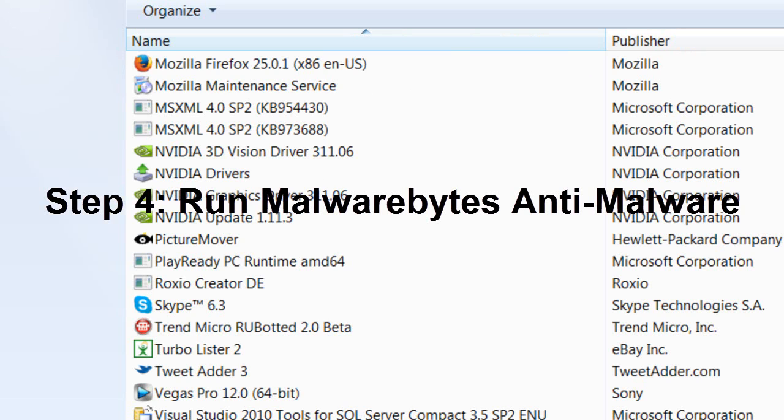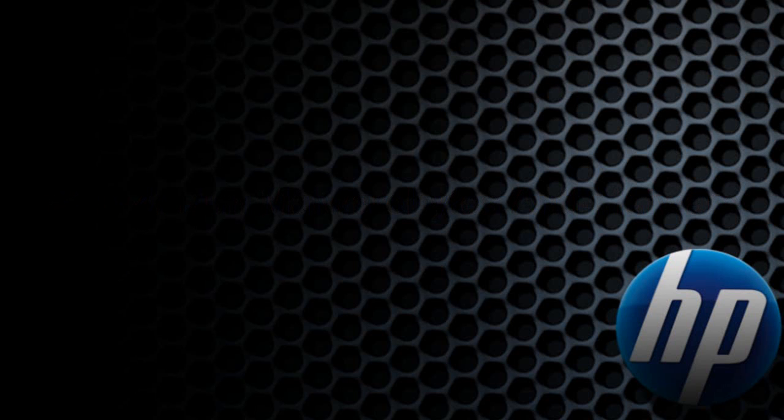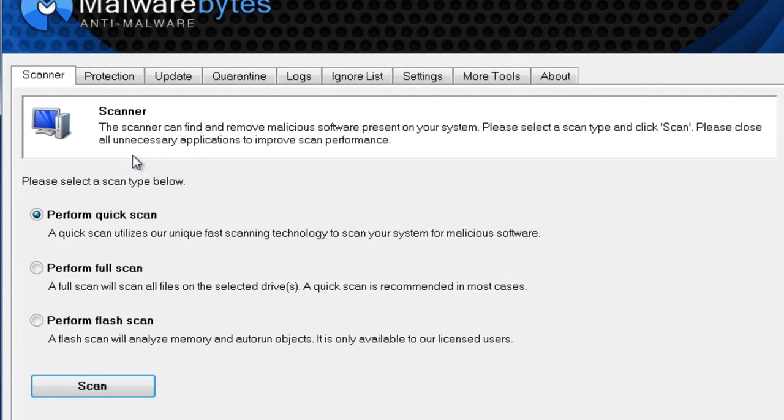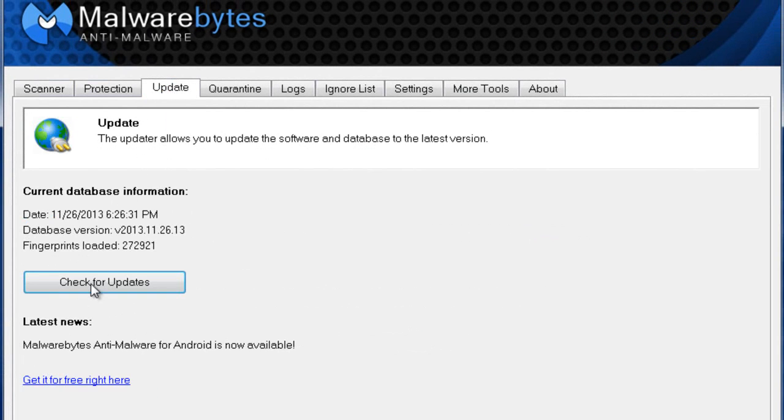Furthermore, you want to run Malwarebytes Anti-Malware. Go ahead and pull it up. If you haven't already downloaded it, I have the link in the description. Go to Update and check for updates. This is a critical part - check for updates every time you use Malwarebytes because they're always updating their definition files.